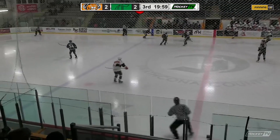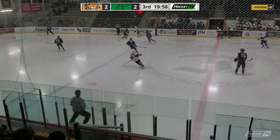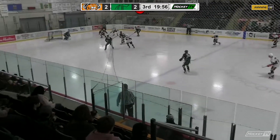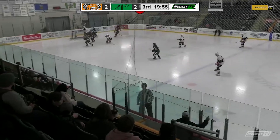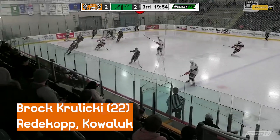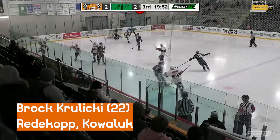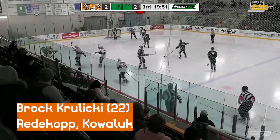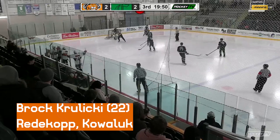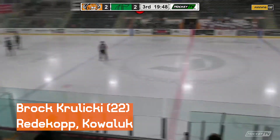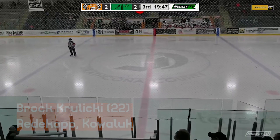It's chipped ahead quickly by Brock Krulicki. He picks up, Krulicki right in, fires a shot — oh, he rang it off of Roost! They're gonna call it a goal! Brock Krulicki, 13 seconds into the third period, gives Lloydminster the lead.